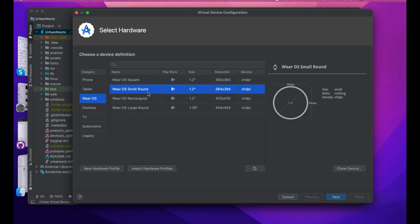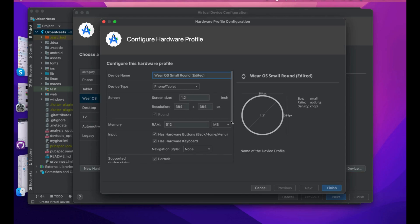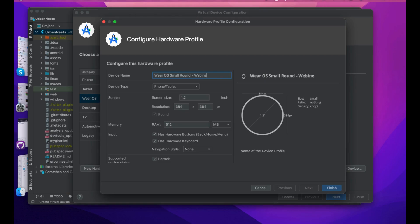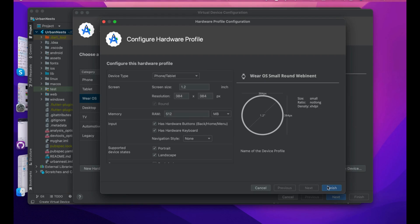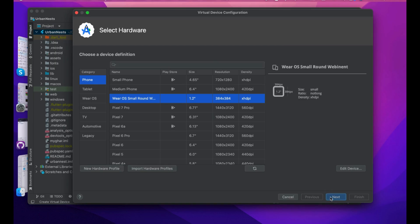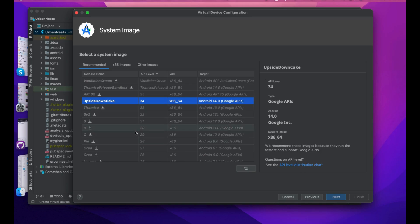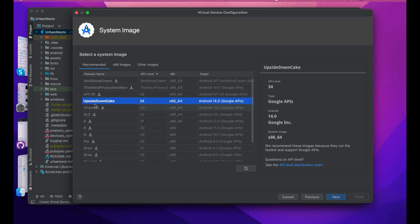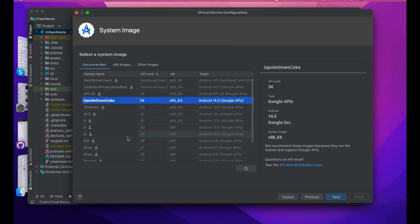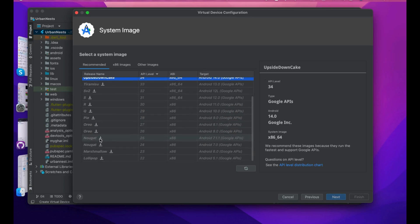For this, we have to download the Wear OS image. I can change the name to 'round emulator' and we are good to go. That is the device resolution. Hit the next button. Now it's time to select the system image, which is basically the Android version you want to use. Right now I'm using Upside Down Cake for Android 14. If you're using SRQP, Oreo, Nougat, Lollipop, or Marshmallow, you can use any version you want.